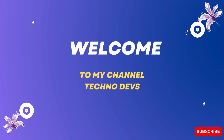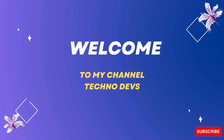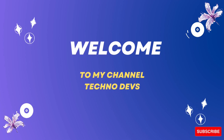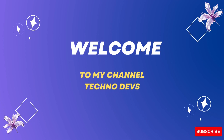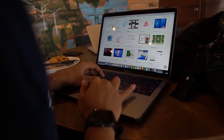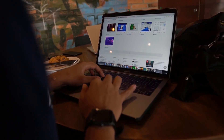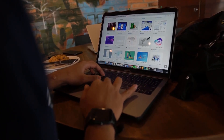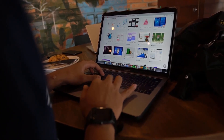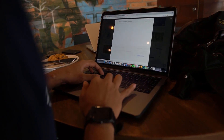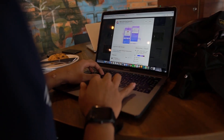Hello guys. Welcome back to my YouTube channel TechnoDevs with Zahraub. Today I am going to discuss the difference between AWS Glue and AWS EMR.